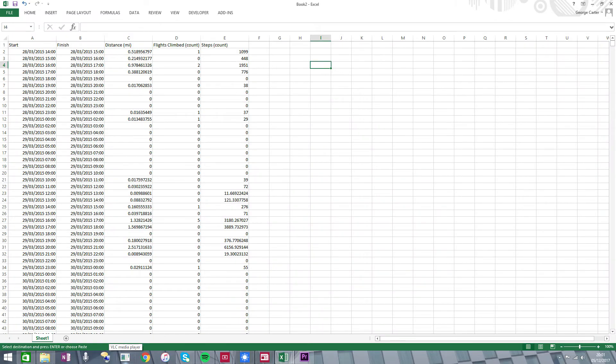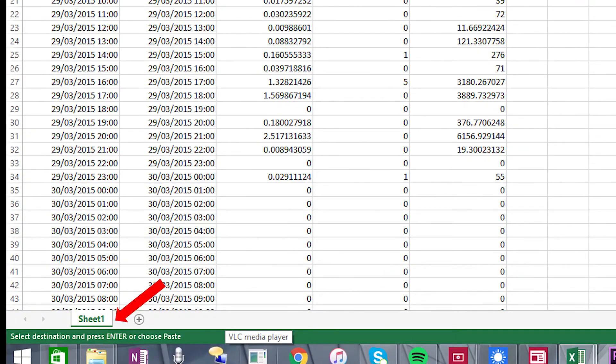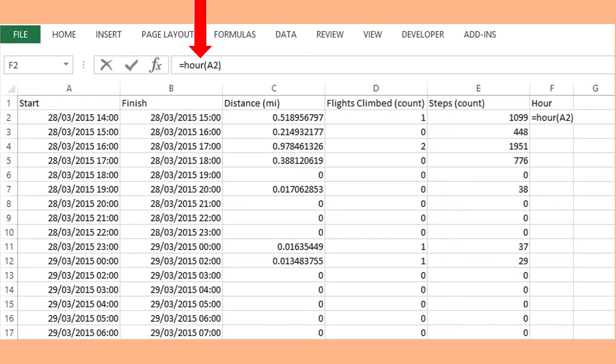By default, the worksheet to which you have imported the data is named Sheet 1. Creating the histogram is a three-part process. First, you add a new column to Sheet 1 and copy down the formula that will extract the hour content in each cell of column A.